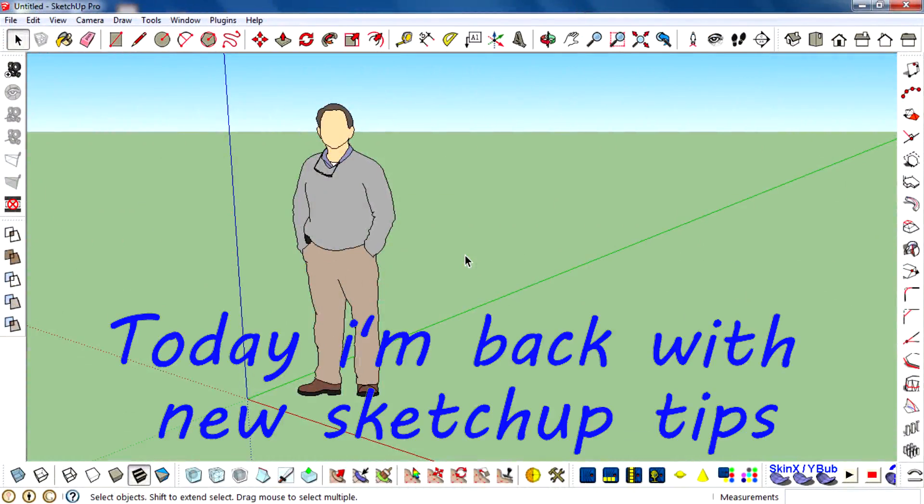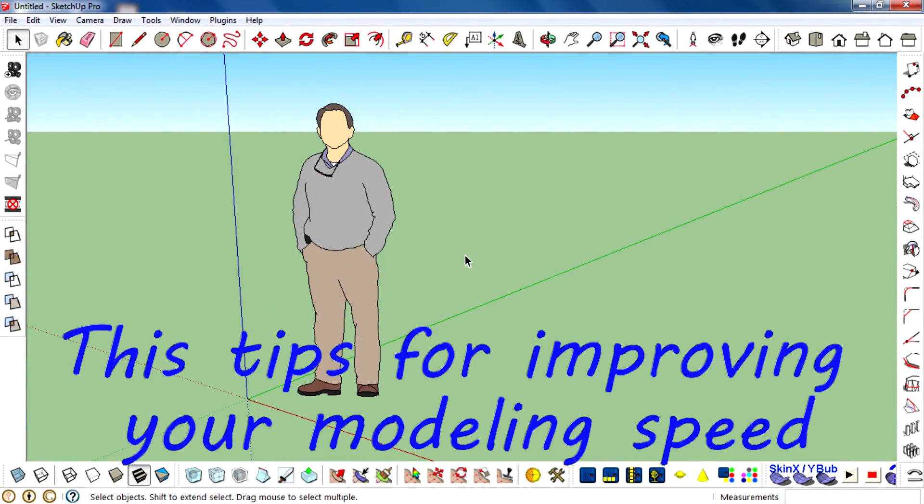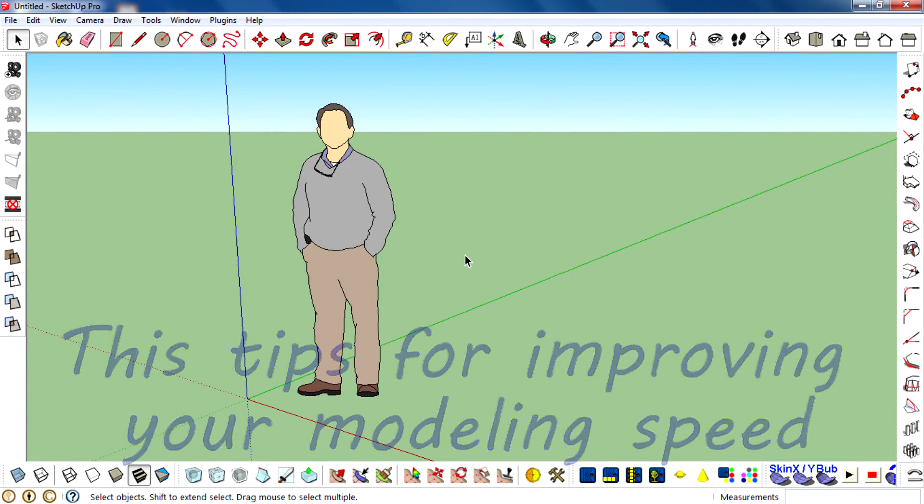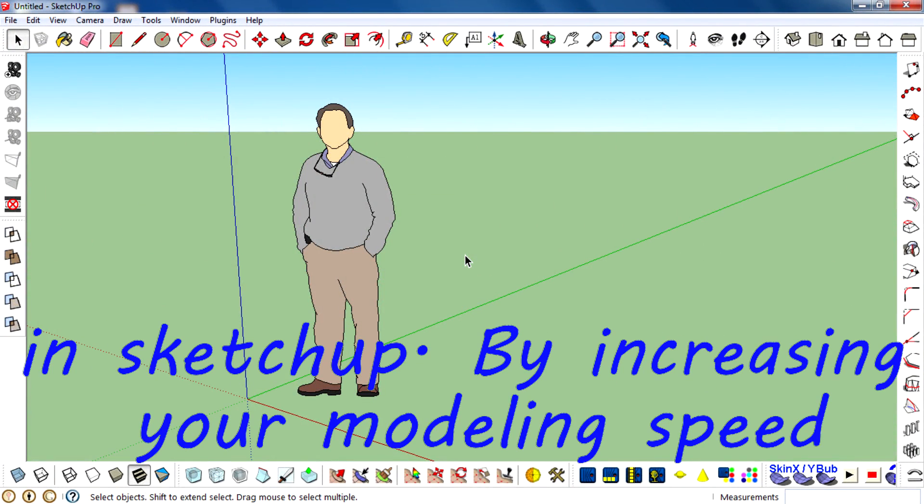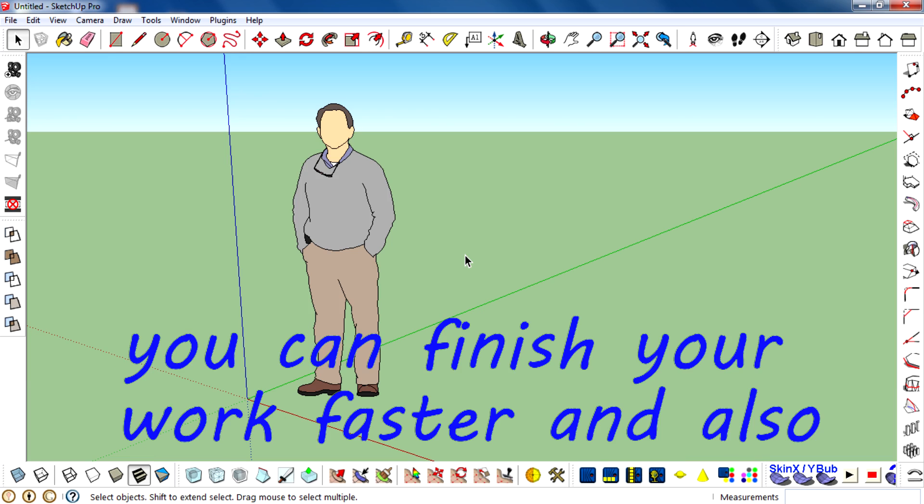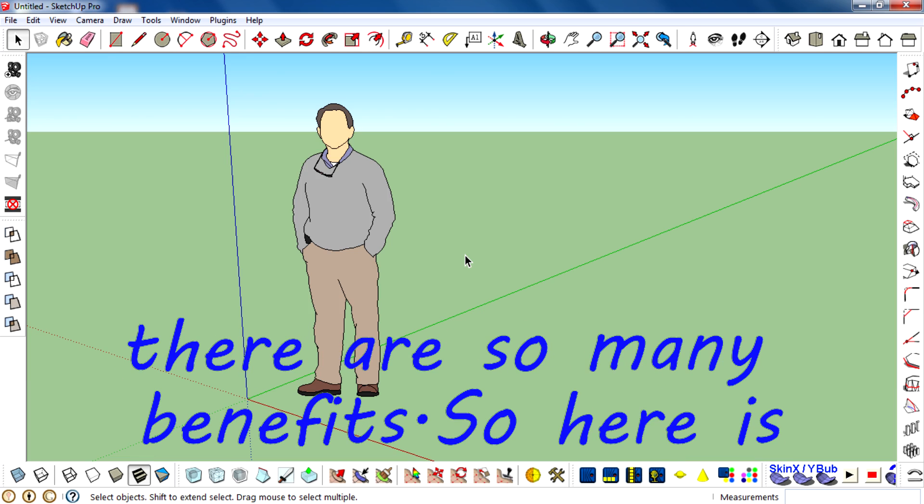Hey what's up, I'm Rahula and today I'm back with a new SketchUp tip. This tip is for improving your modeling speed in SketchUp. By increasing your modeling speed, you can finish your work faster and there are many benefits.